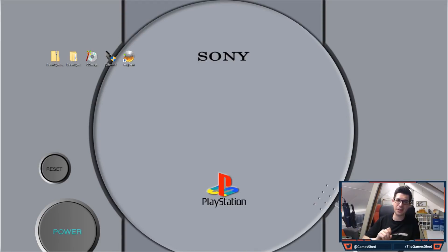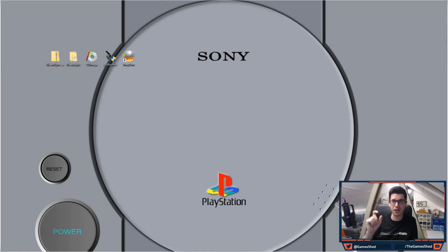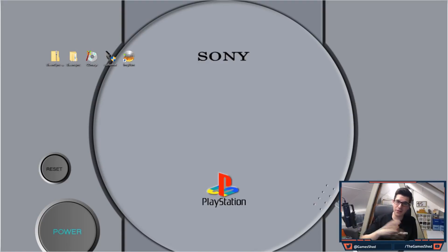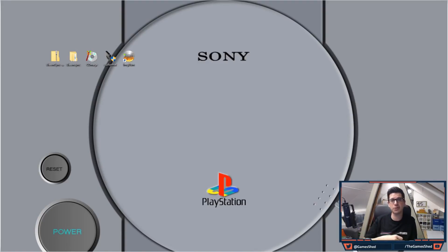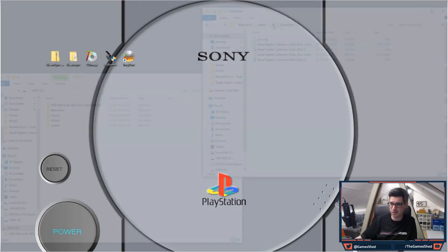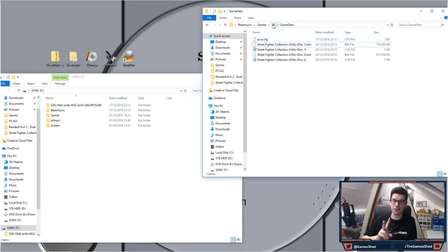In today's video I'm going to show you how you can literally just chuck the bin and cue files into the folder on the BleemSync game directory and it will do everything else for you automatically. It will create that config file and it will download the PNG file for you so you don't need to do any of that. This is going to make the process so simple for you.